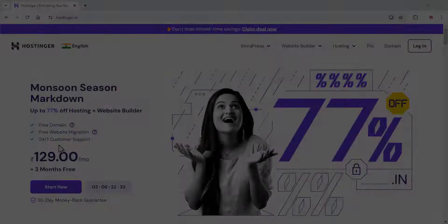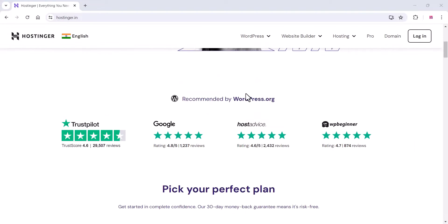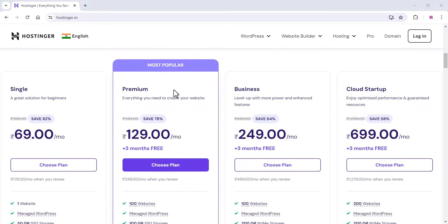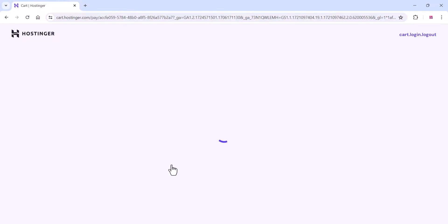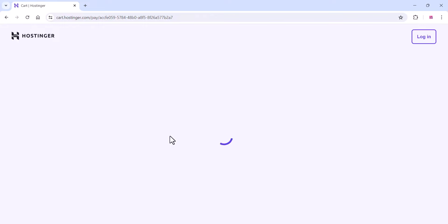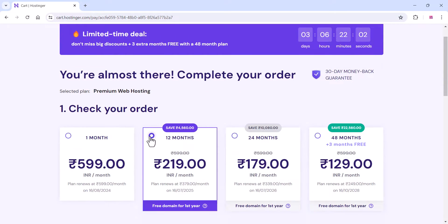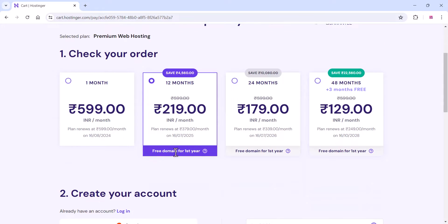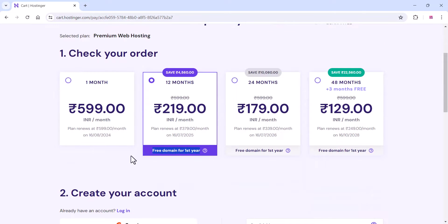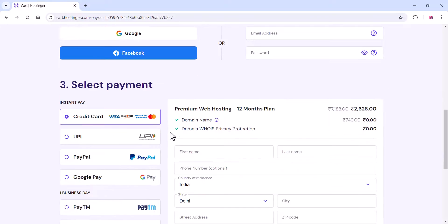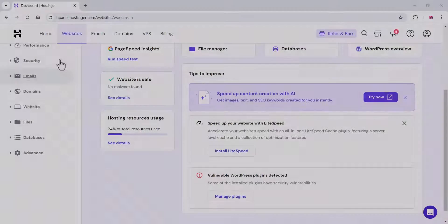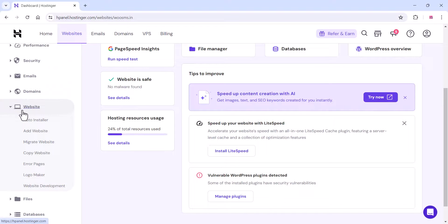To create this website, go to Hostinger and purchase a hosting plan and a domain. You can choose a premium or business hosting plan — don't go for the basic hosting plan. Choose a 12-month timeline and you will get a domain for free for one year. Once you purchase, you will get a dashboard like this.